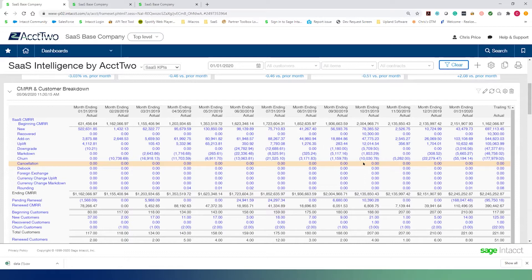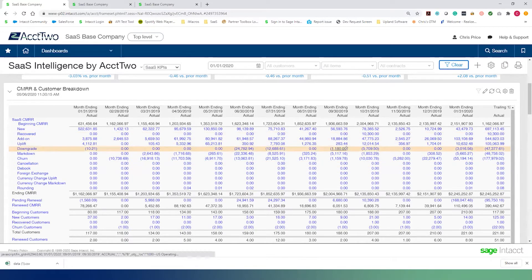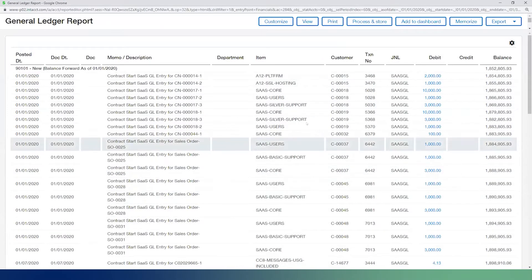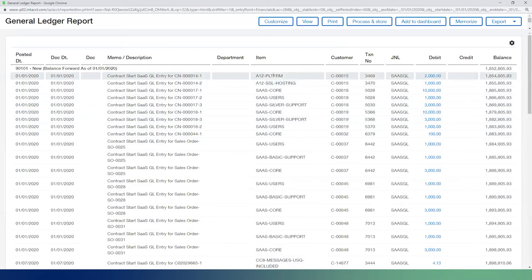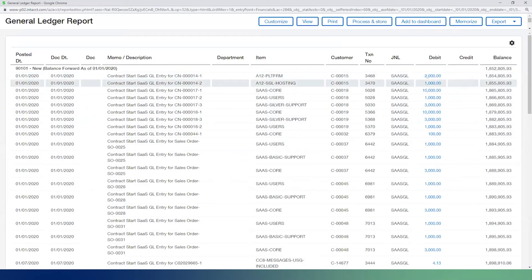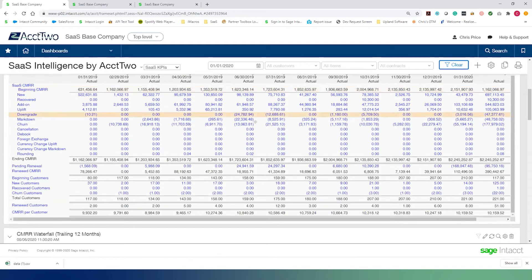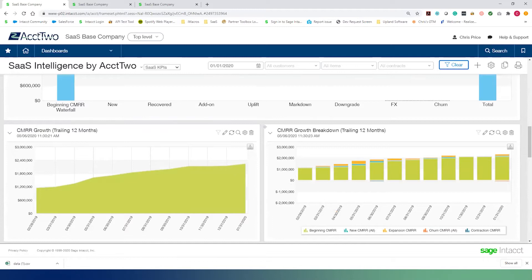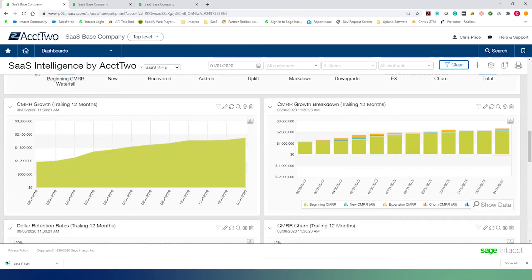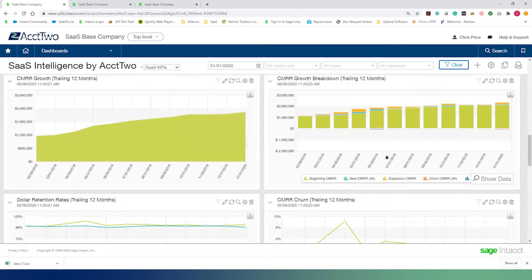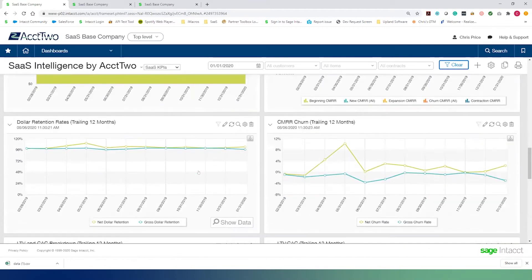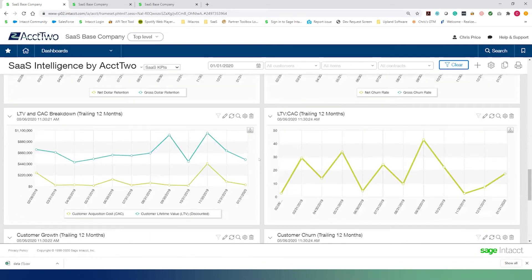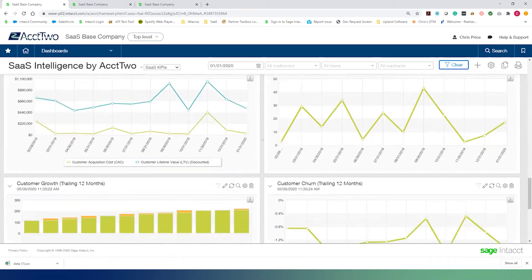The customer breakdown report shows all CMRR broken into the various buckets we're tracking — things like new, add-on, uplift, and downgrade. Every one of these entries is tracked not only to the bucket it resides in, but also to the item dimension, customer, and location — so we're tracking CMRR to a very granular level. We're also tracking a CMRR waterfall — a visualization of CMRR activity over time — CMRR growth over trailing 12 months, growth breakdown showing new CMRR expansion, churn, and contraction, as well as net and gross dollar retention rates, net and gross churn rates, LTV, CAC, and LTV to CAC trending over trailing 12 months.